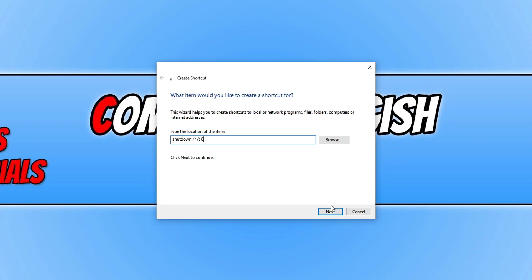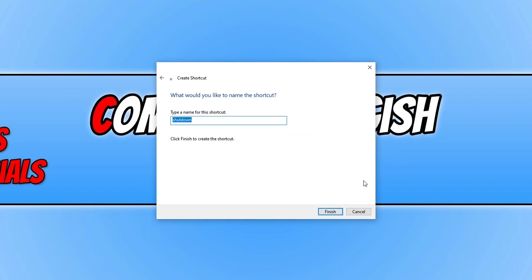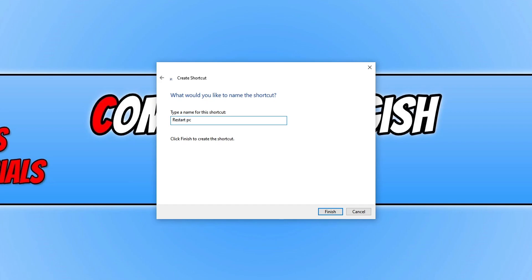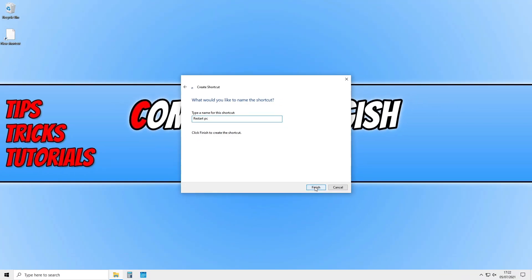We now need to press next and you now need to give the shortcut a name. I'm just going to call it restart PC and then we need to go finish.